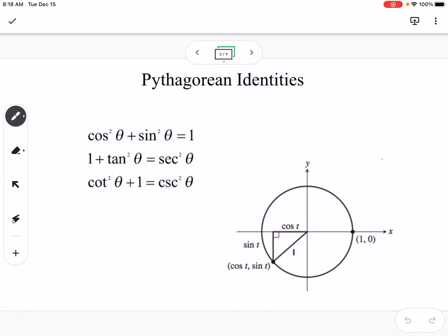Pythagorean identities come from the Pythagorean theorem. On the unit circle, the x-distance is cosine, the y-distance is sine, and the radius is 1. So cosine squared plus sine squared equals 1 squared, which is just 1. The other two Pythagorean identities are derived from that same equation.